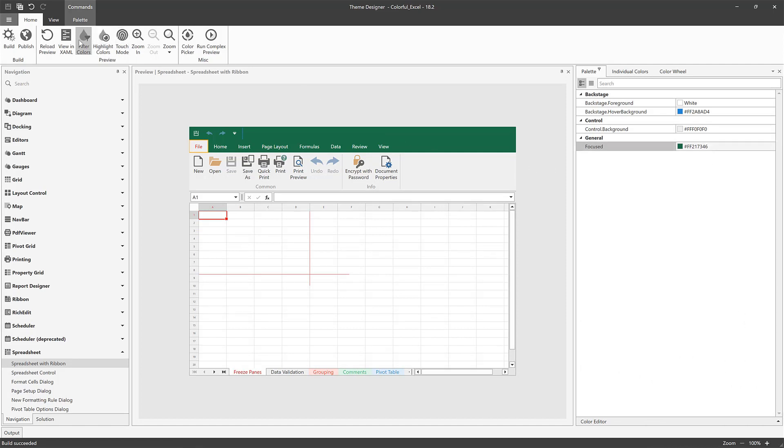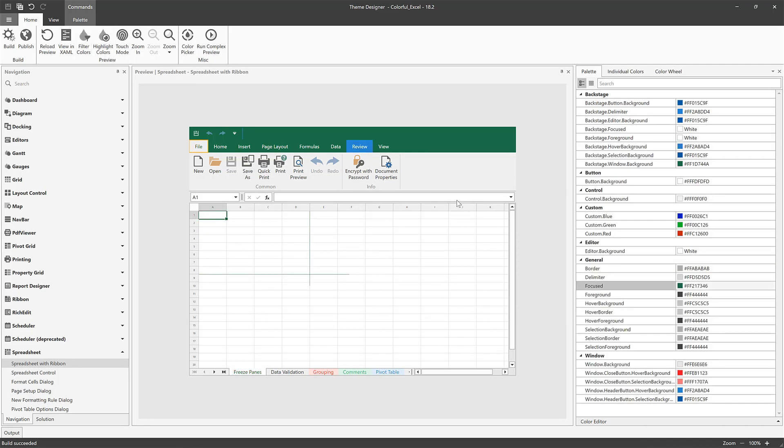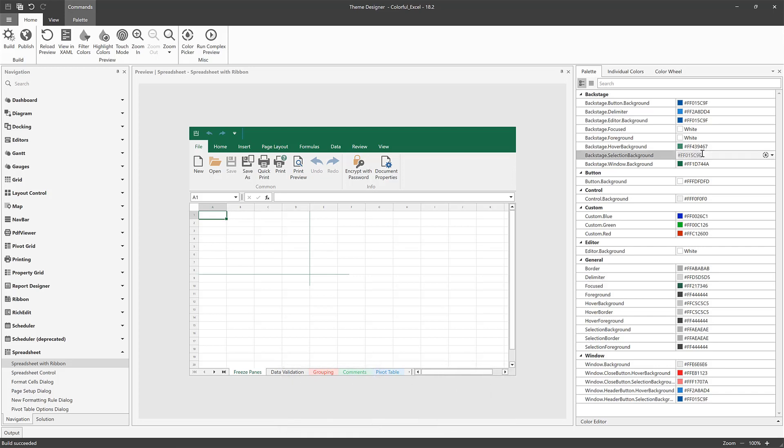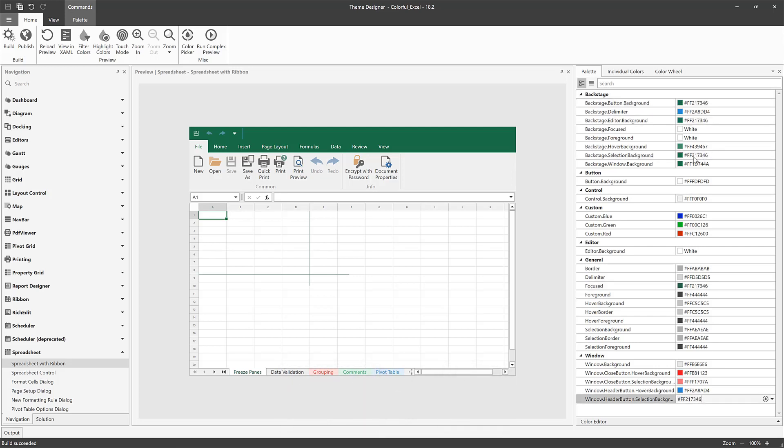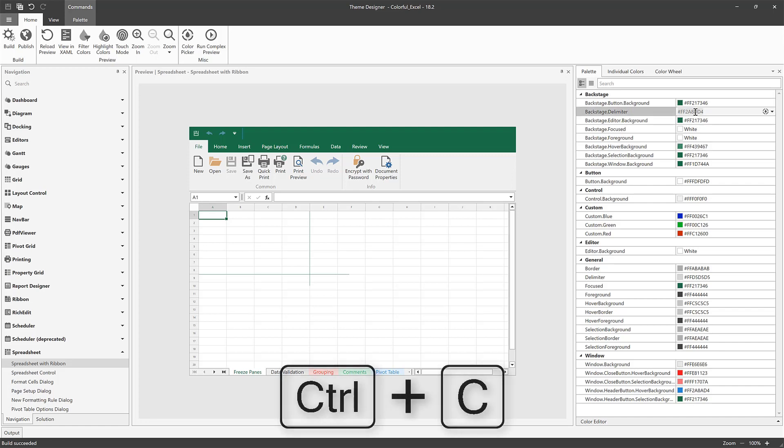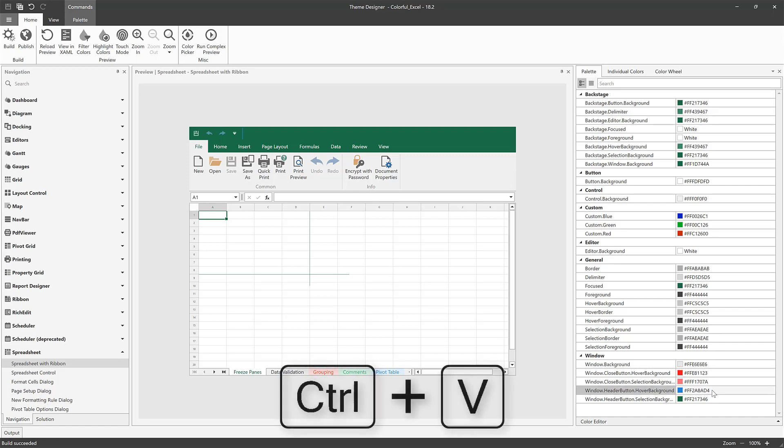I'll turn them off and go through and copy and paste the green color when needed. OK, this looks good.